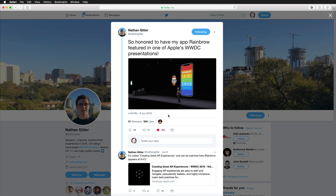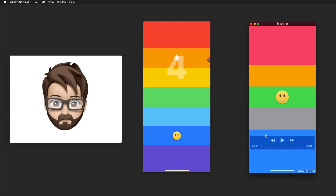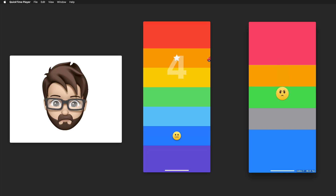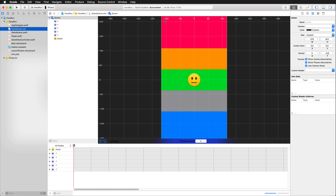It was even featured in a WWDC presentation this year about creating great augmented reality experiences. A shout out goes to Nathan for creating this amazing game, and you can find a link to the iTunes store and to Rainbrow in the video description below. The game that we're going to create is reduced to the basics — controlling our emoji by lowering and raising the eyebrow. To get started, I have created a starter project for you that you can download in the video description below.